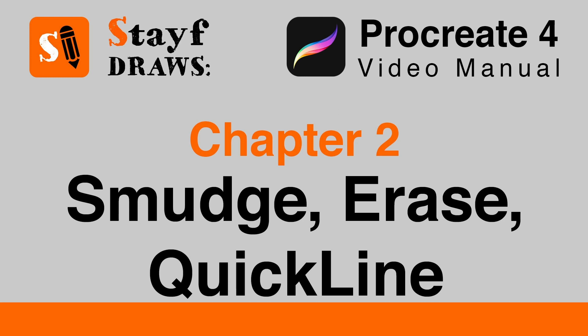Chapter 2. Brushes. Section 3. Smudge, Erase, and Quickline.